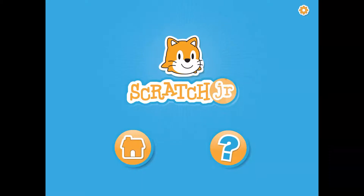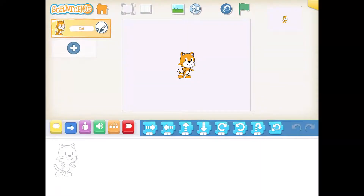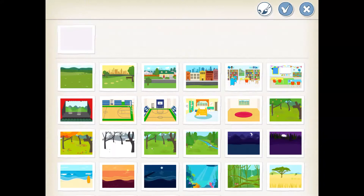So click on the home button. That'll bring us to our projects page. Click the plus sign so that we can select our project. And what we're going to do is code Scratch Cat to walk to the bus stop. We need a backdrop — something for our stage. So let's go up to the little picture icon and select a backdrop.